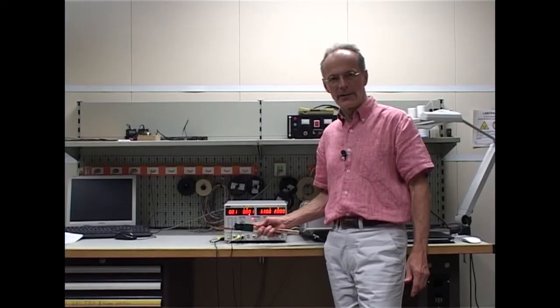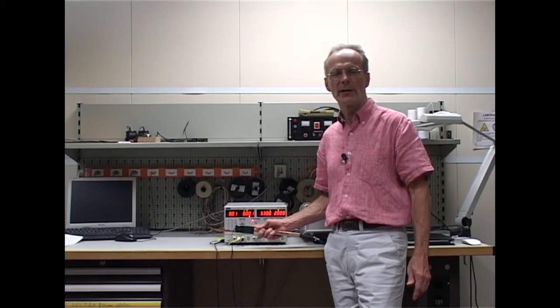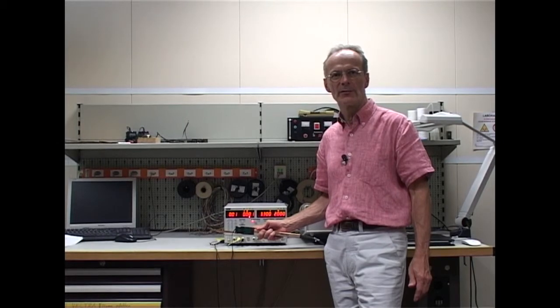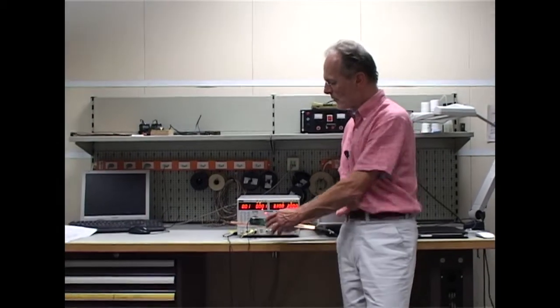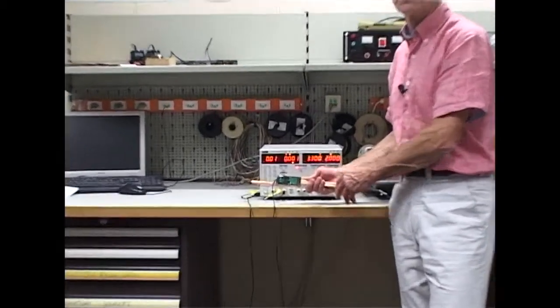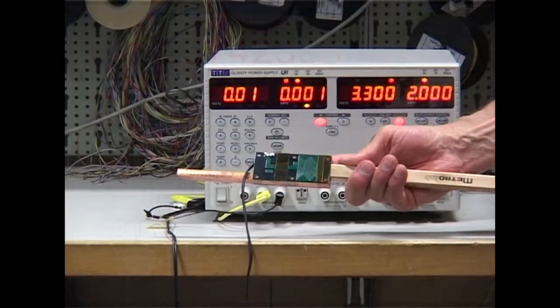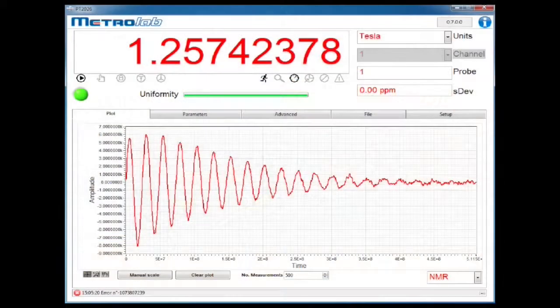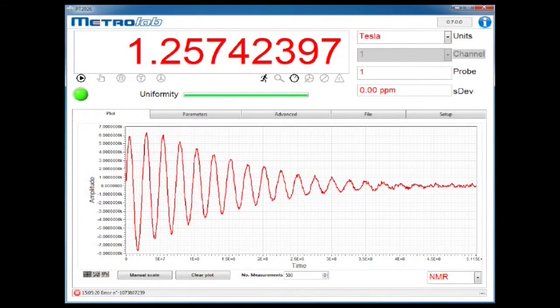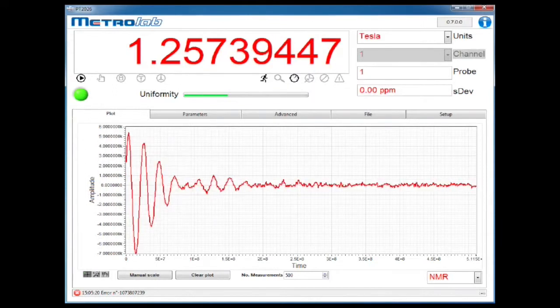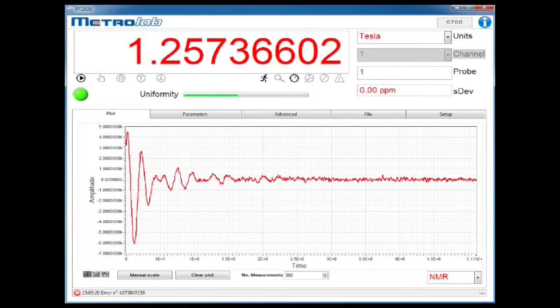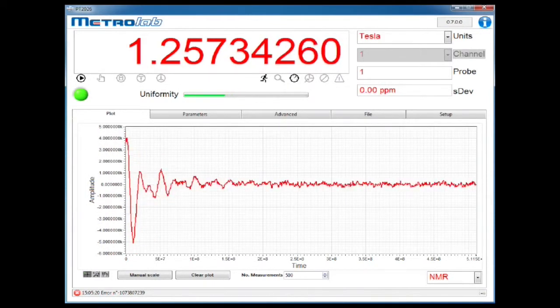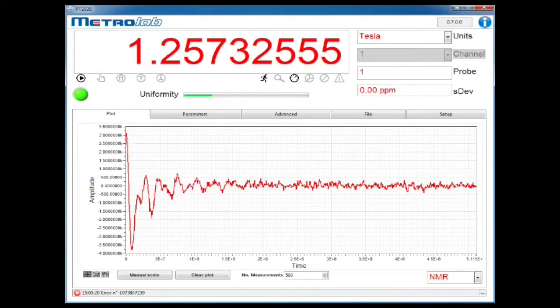I'd like to show you one more little experiment to demonstrate the effect of inhomogeneous field. To do this, we mount a gradient coil on one of our probes. As we increase the current in the gradient coils, the NMR signal decreases, and the uniformity indicator decreases, until the instrument can't measure anymore.